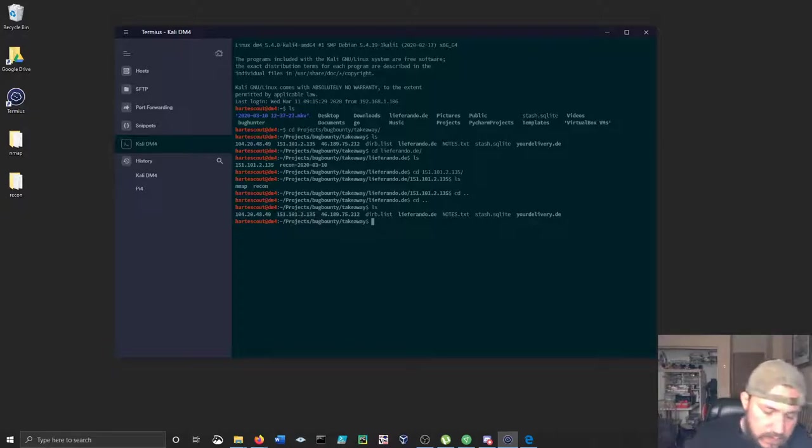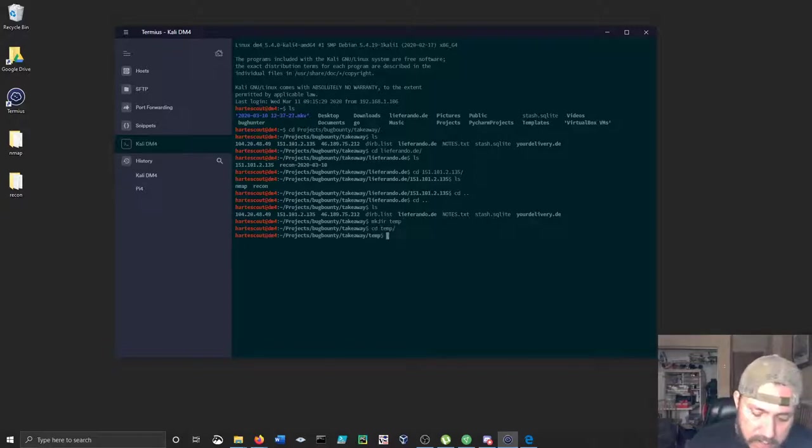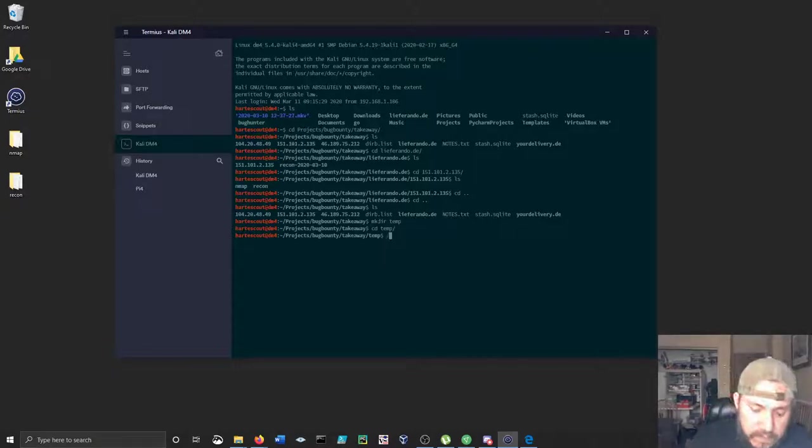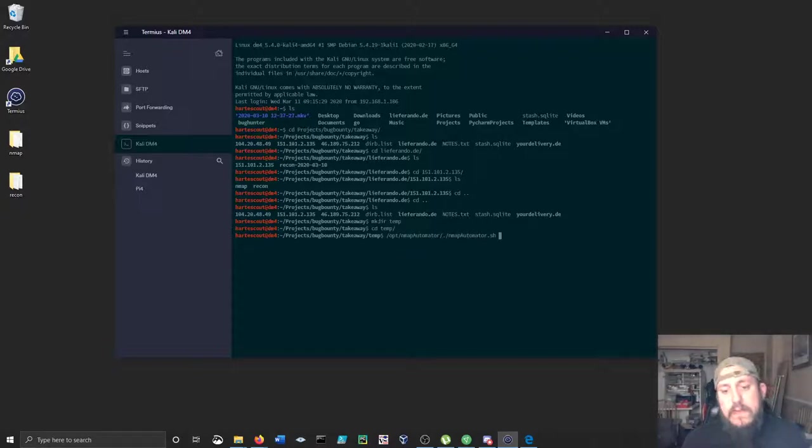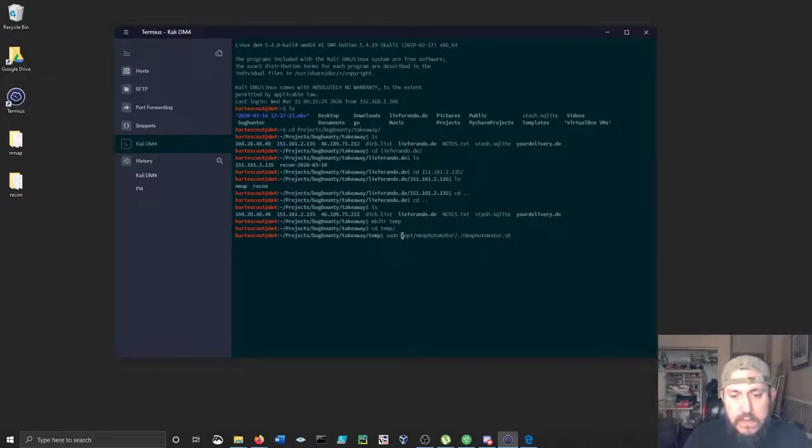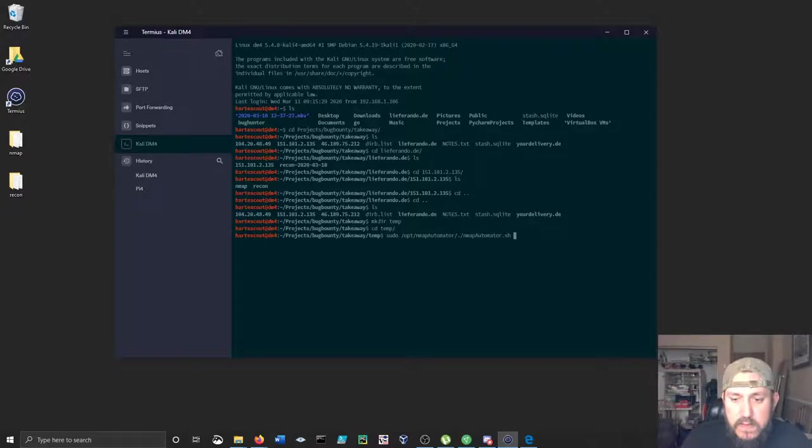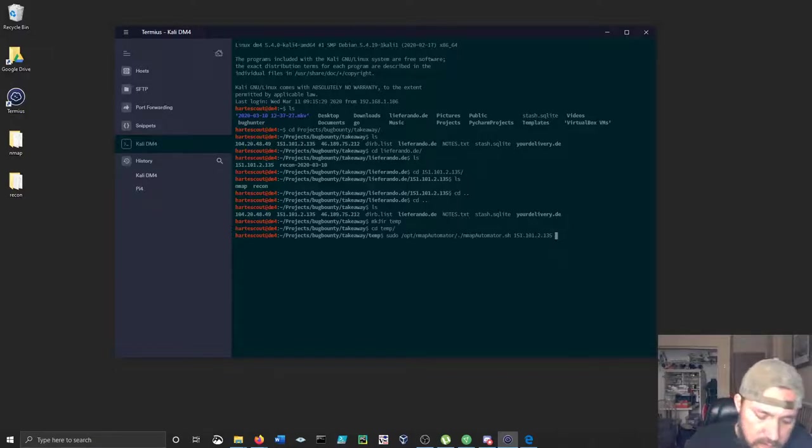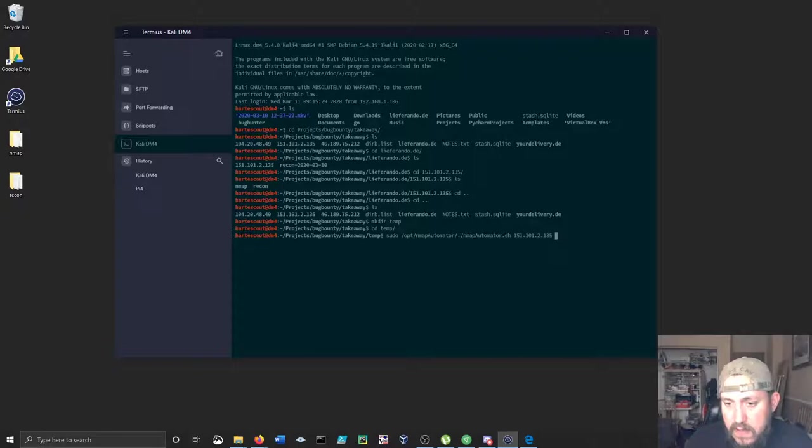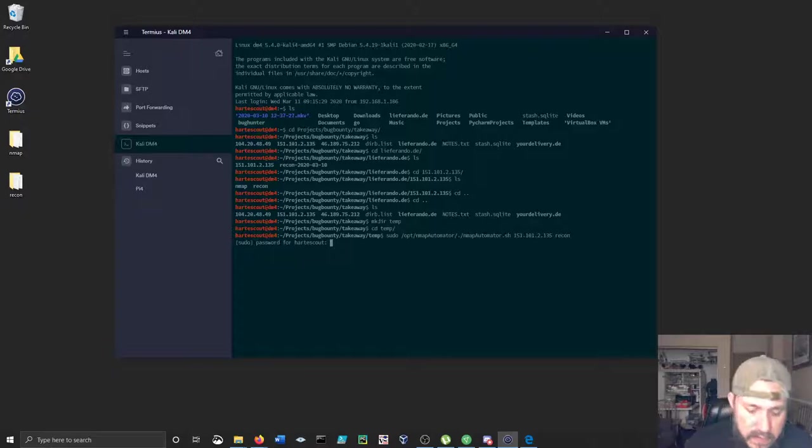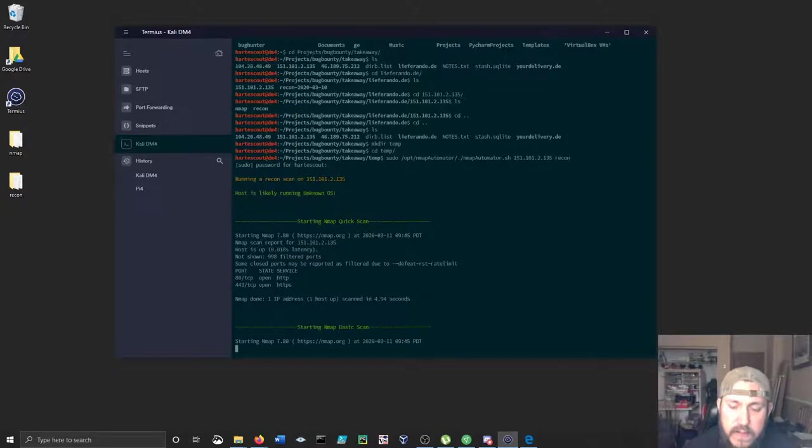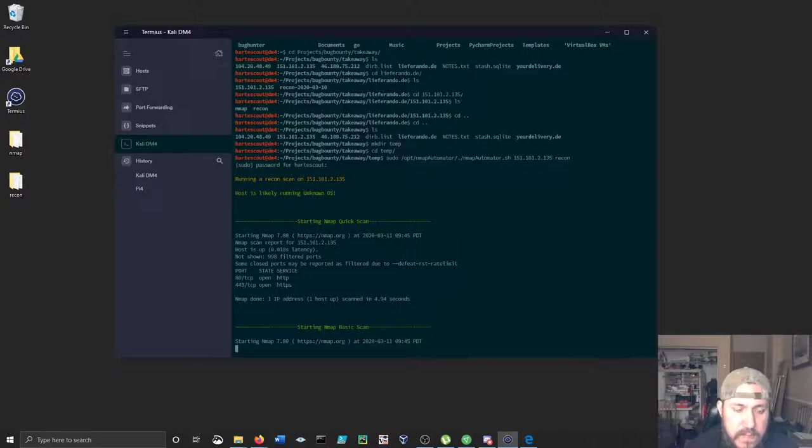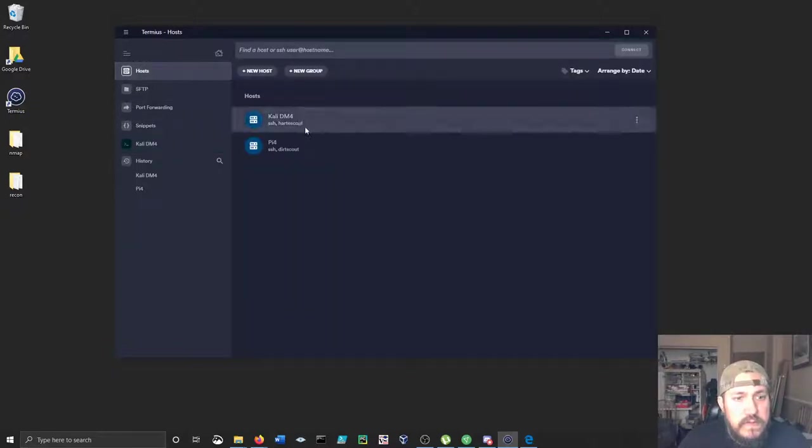This is really cool because I also get to show you an awesome script that a dude made. It's called nmap automator. It's just a quick shell script, and there's a bunch of different options you have here. There's a basic scan, a full scan, all volumes, and recon. If you run the all script, it runs a go buster instance and it'll run nikto as well, which is really cool.